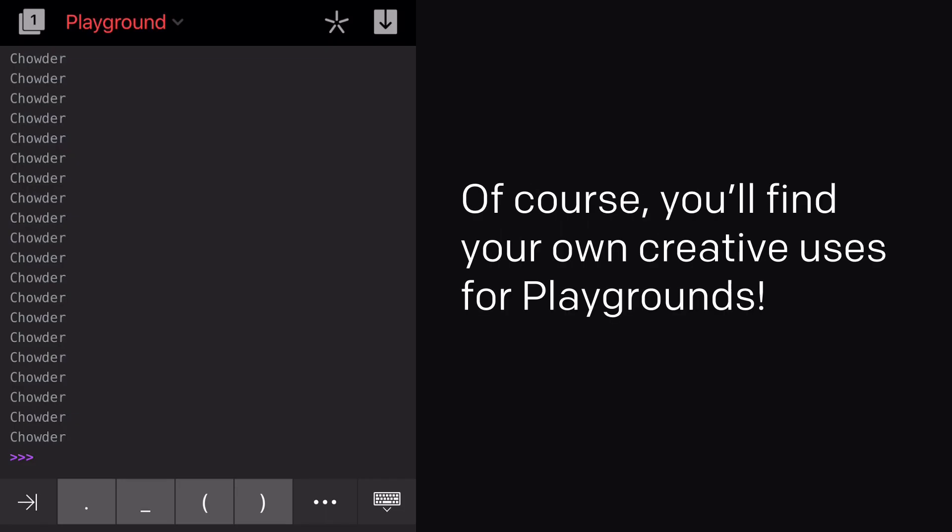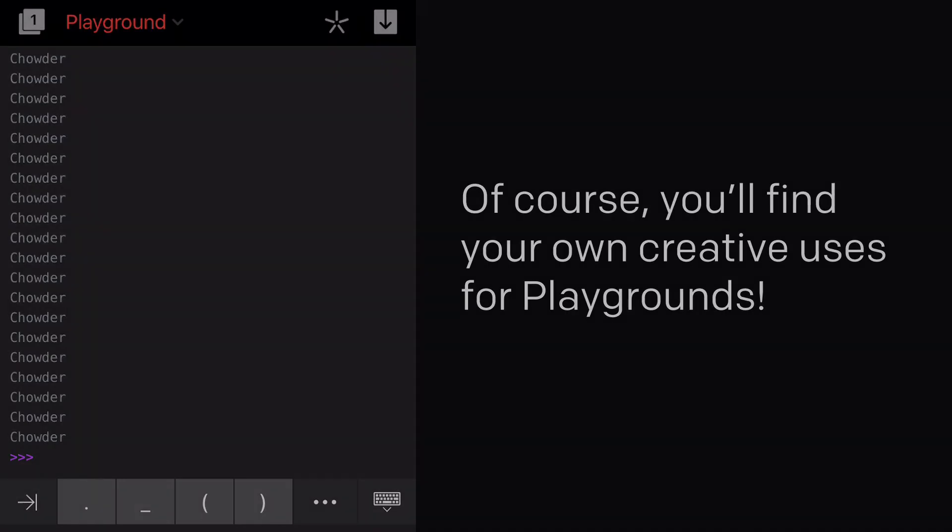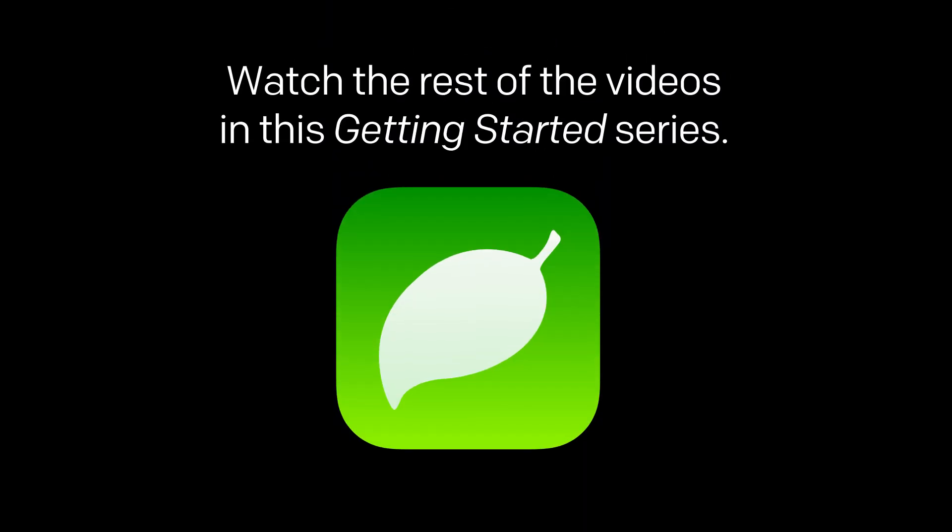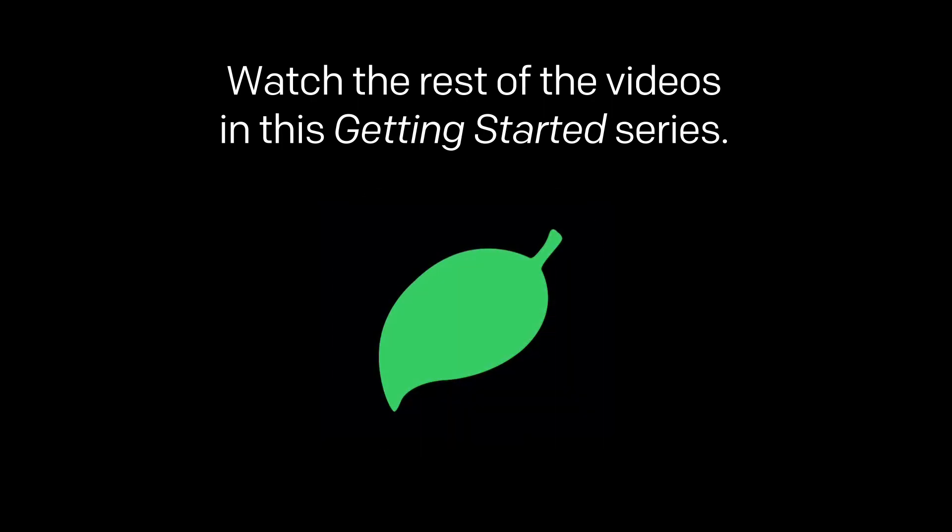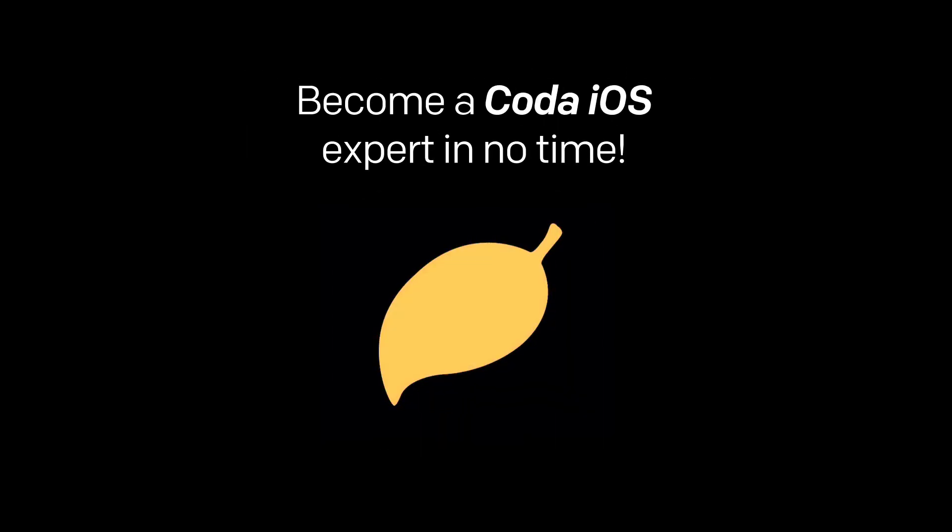Of course, you'll find your own creative uses for Playgrounds. Be sure to watch the rest of the videos in this Getting Started series to become a Coda iOS expert in no time. For more information, visit Panic.com.